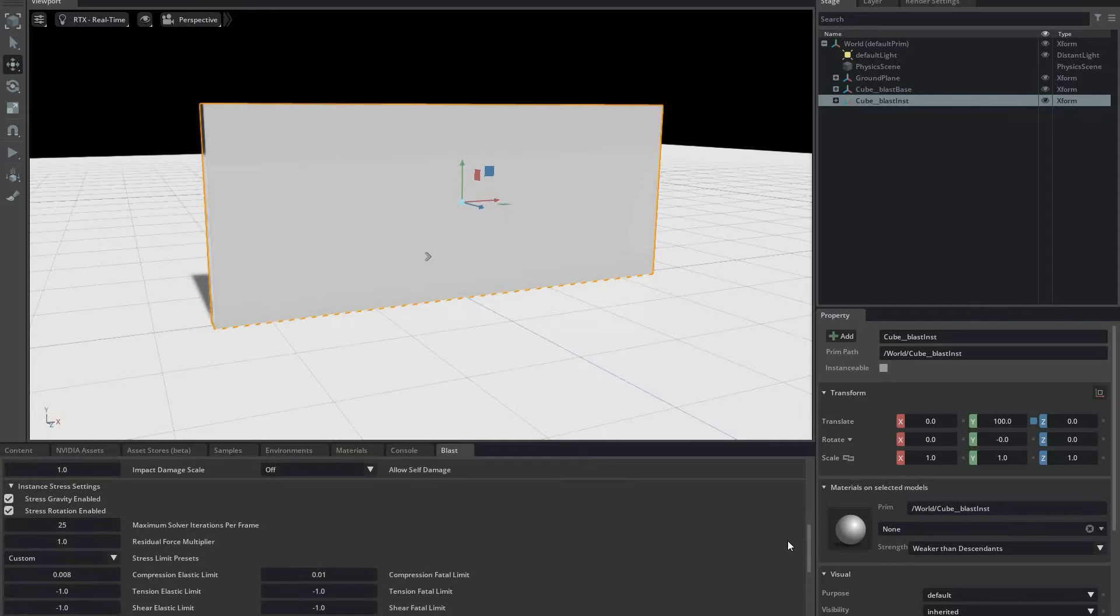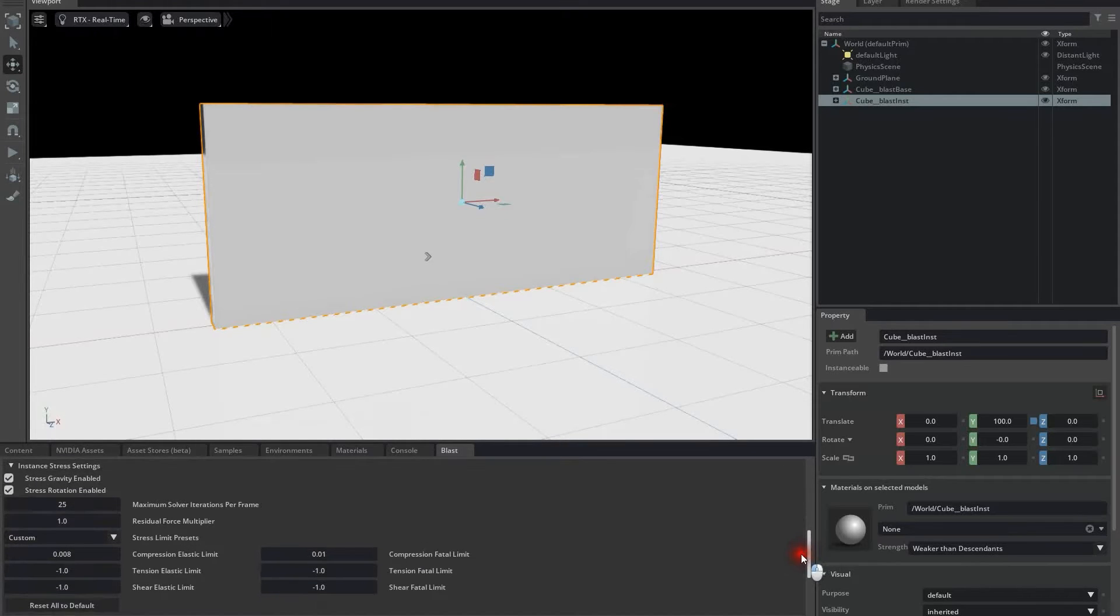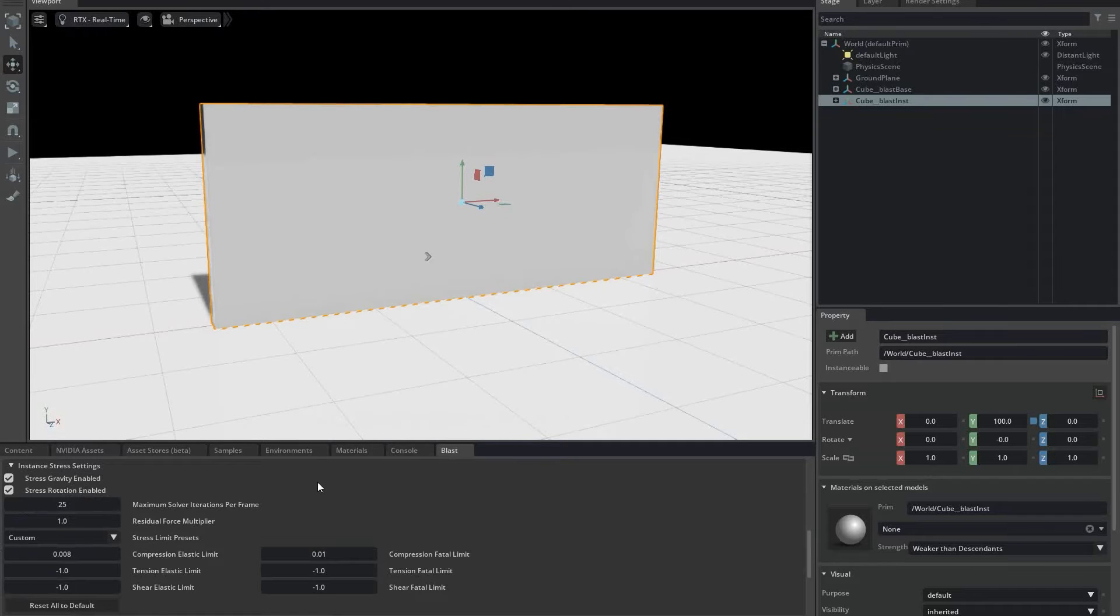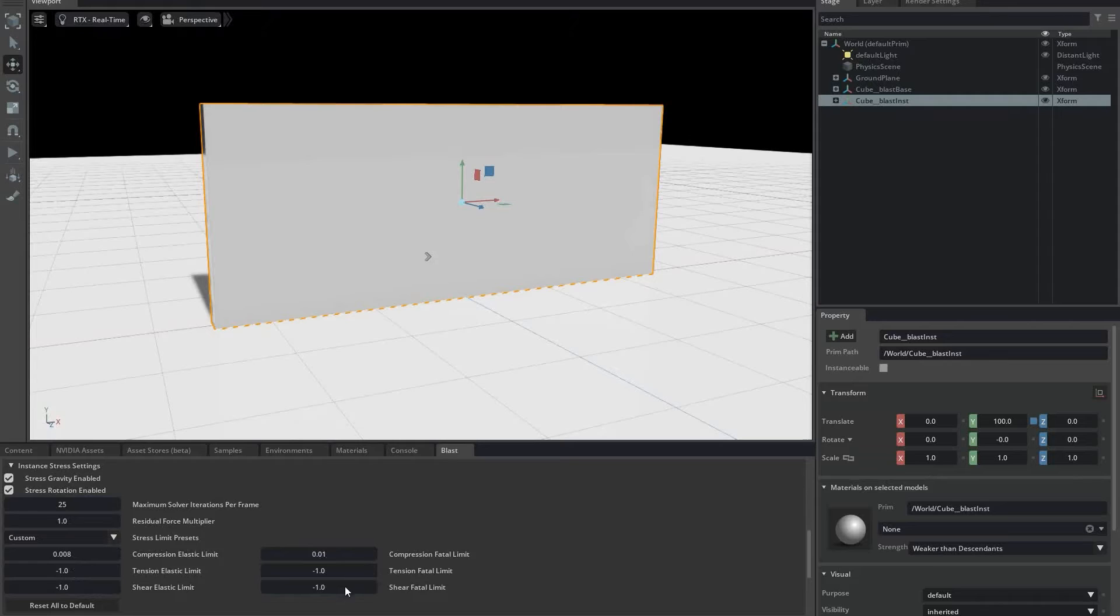We can now use the new settings found in the Instance Stress Settings panel of the Blast window. These are per-instance values that control how the stress solver behaves. These are all described in the Blast documentation. But initially, you'll probably be most interested in these limits, which are pressure limits with units of megapascals.